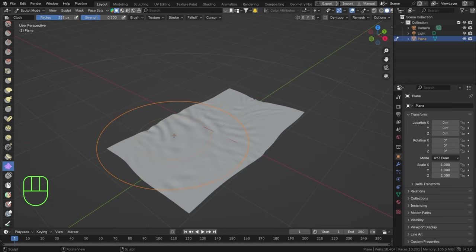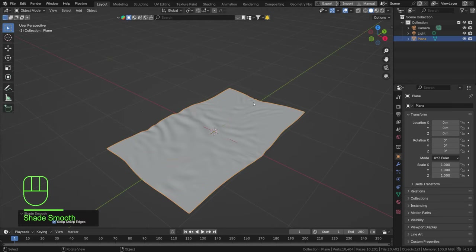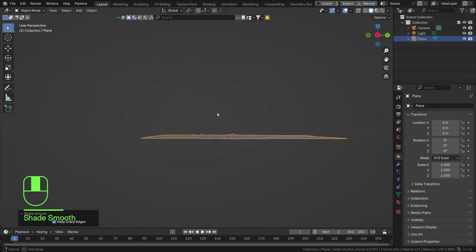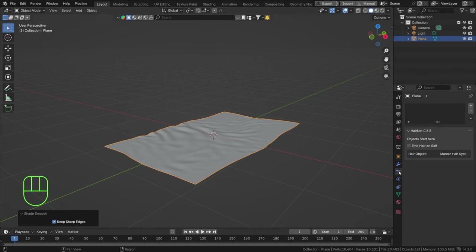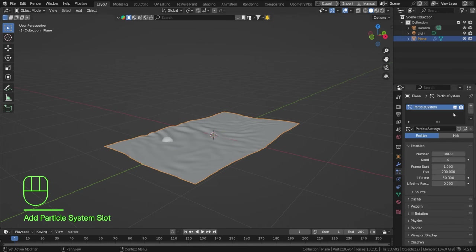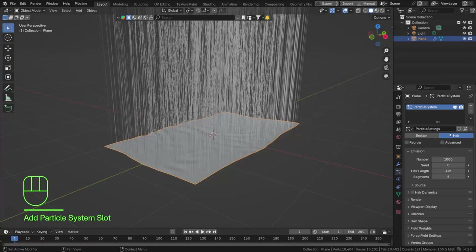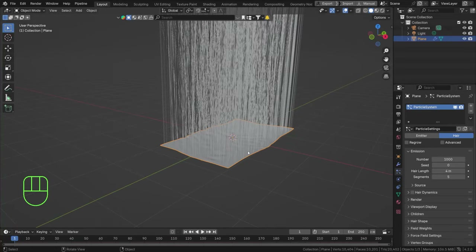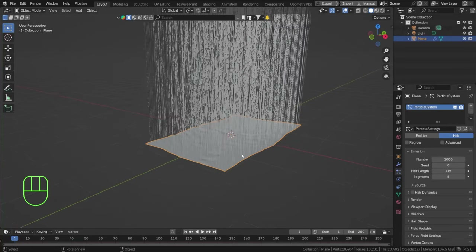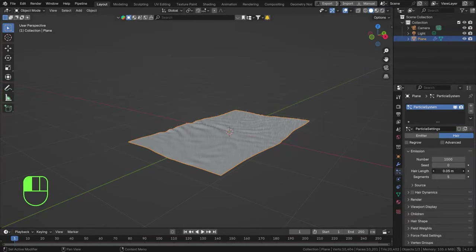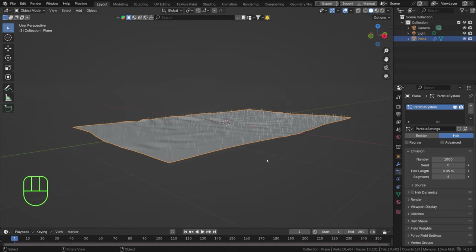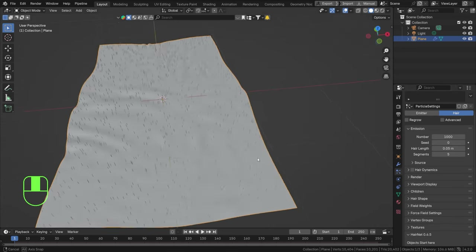Go back to object mode and set shade smooth. This is our initial work shape — quite beautiful. To add hair it's actually incredibly easy. Just go to the particle system, hit the little plus sign, and go to Hair — because hair is what's usually on a rug, interestingly enough. We can tune down the length and start playing around with these settings.